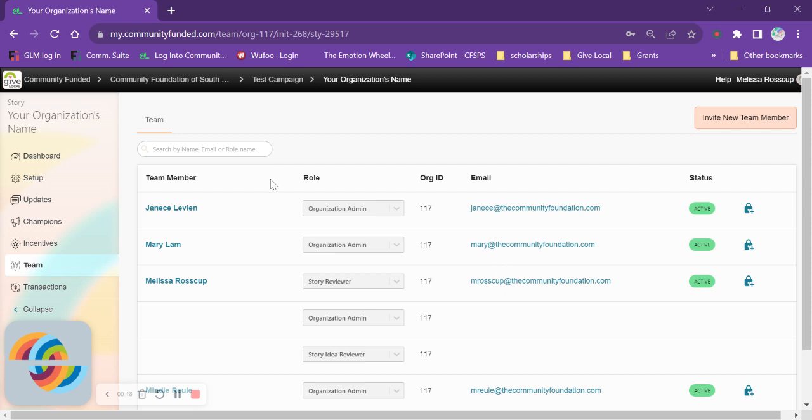In order to get here you will go on the left-hand side of your screen of your login screen to go to team and that will put you at the dashboard.